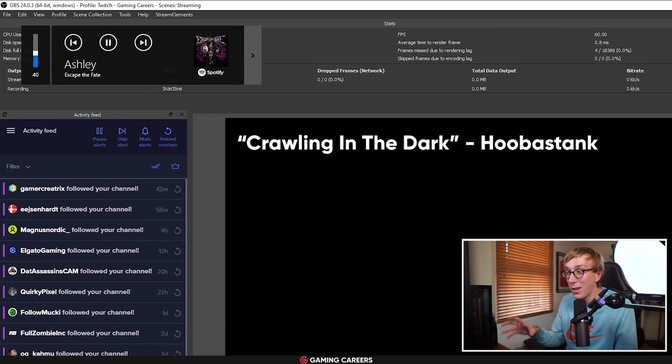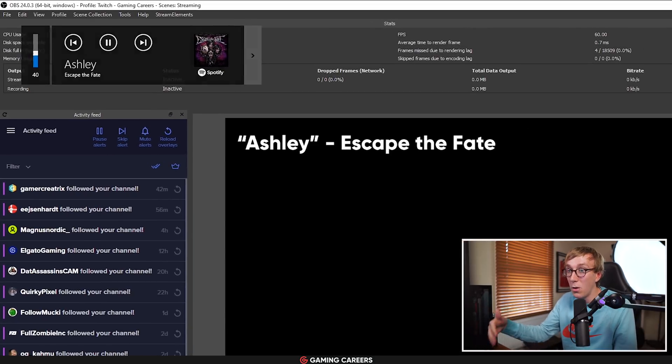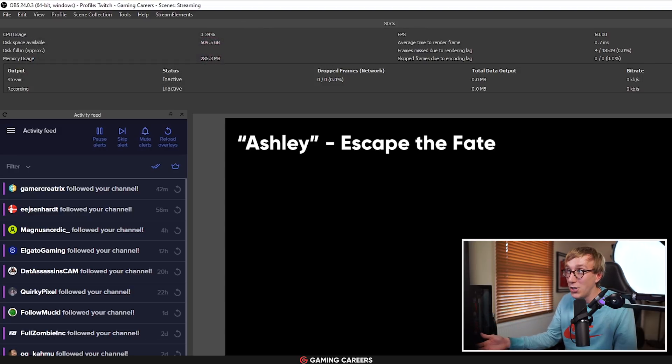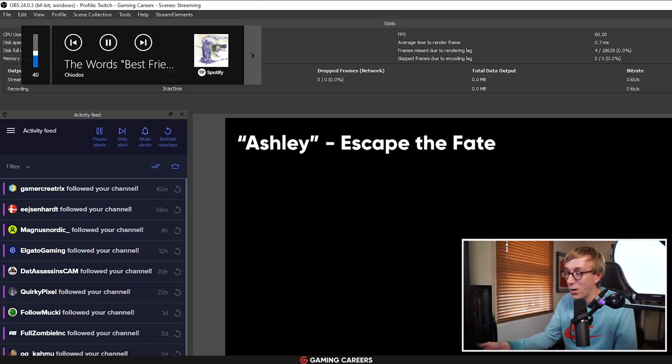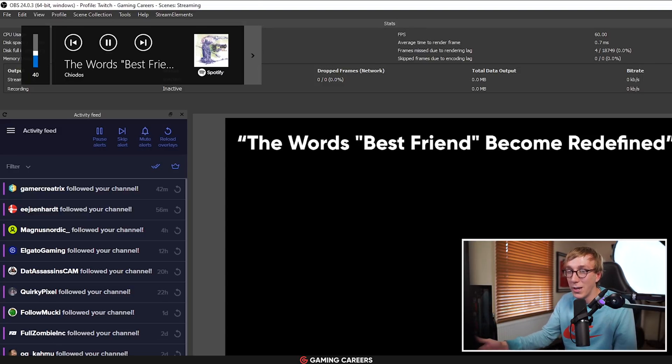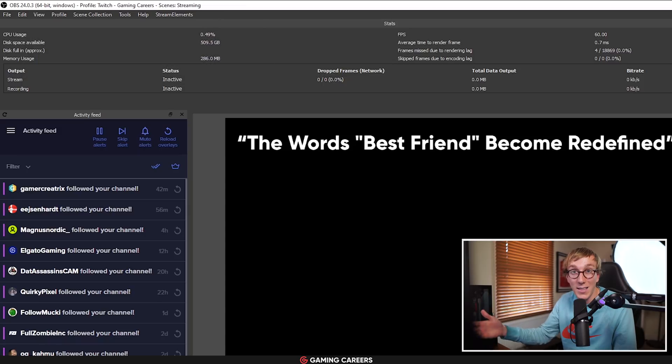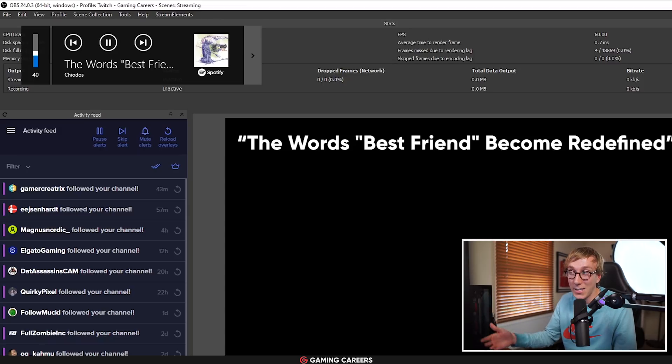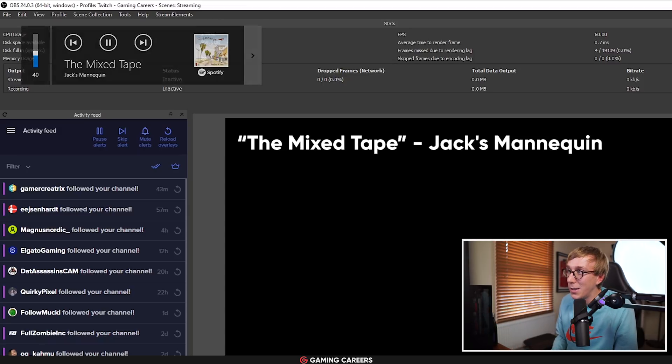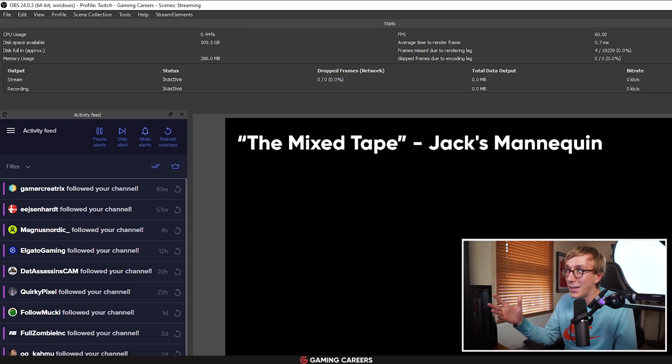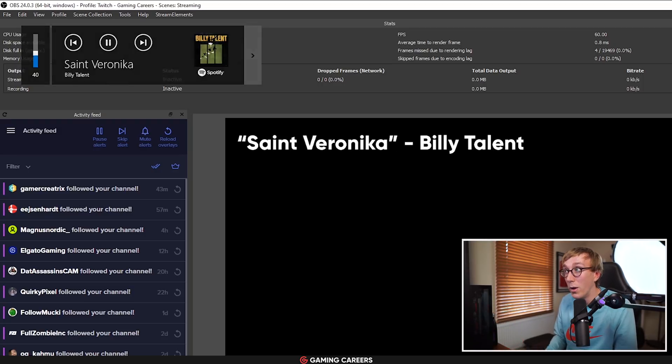And how these programs work is they update a text file somewhere on your computer whenever something changes and then OBS or whichever streaming software you're using reads that text file and updates it live as it gets updated itself. Right now in Twitch Studio, there doesn't seem to be a way to set a text source to read from a certain file. So it's just static text, which is a bit disappointing and a feature a lot of people rely on.